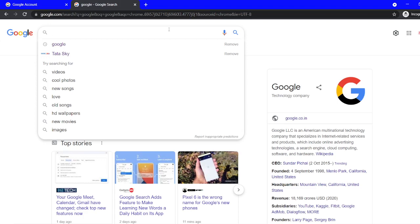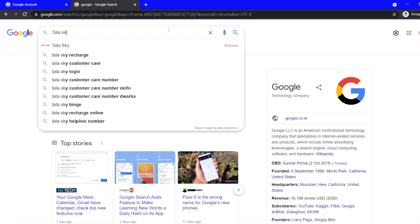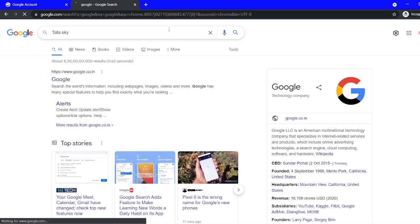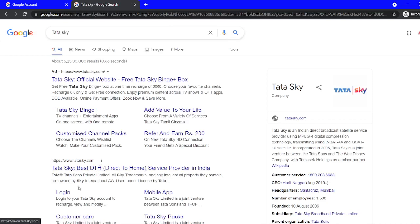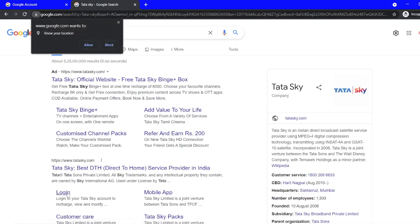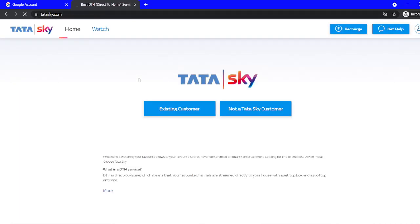Also, how to use one Tata Sky ID for multiple users — suppose you have one Tata Sky ID and you want multiple people to use it. For that, you need to type 'Tata Sky' and go to the Tata Sky website. There are two options on the website.